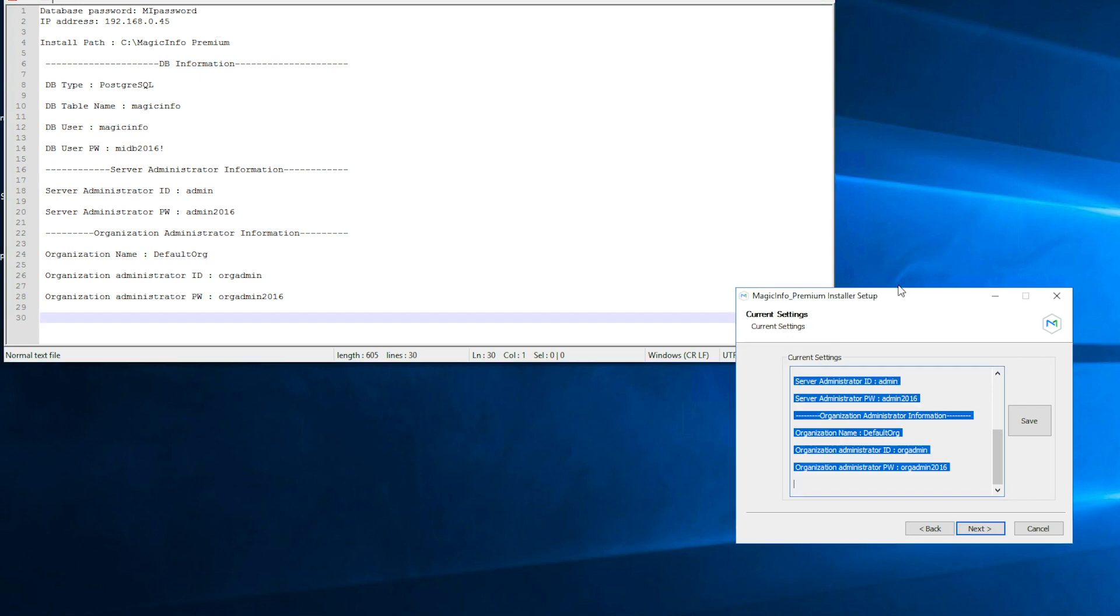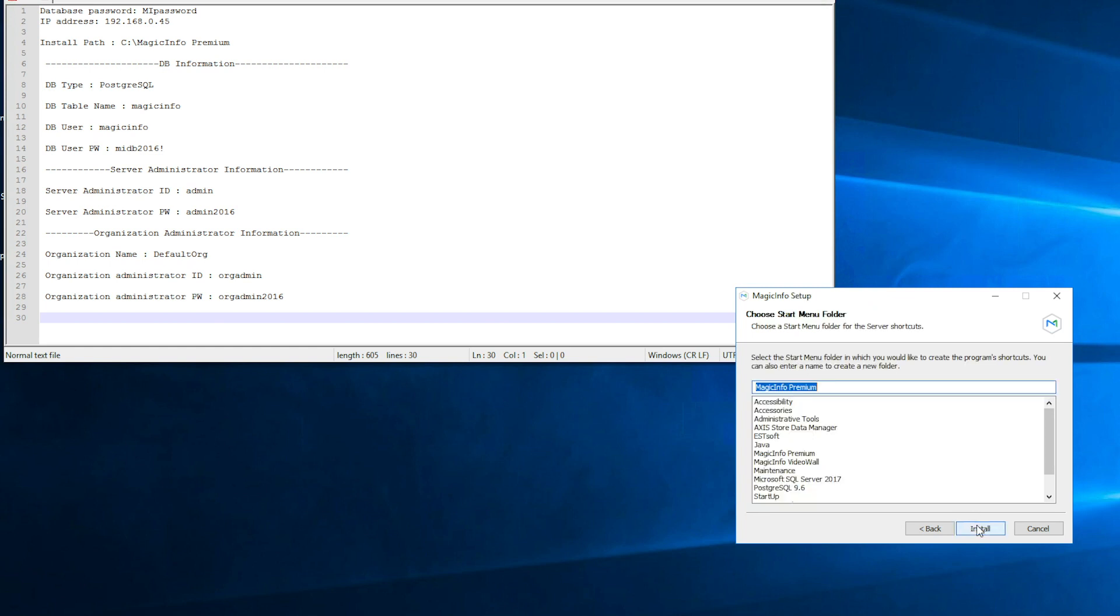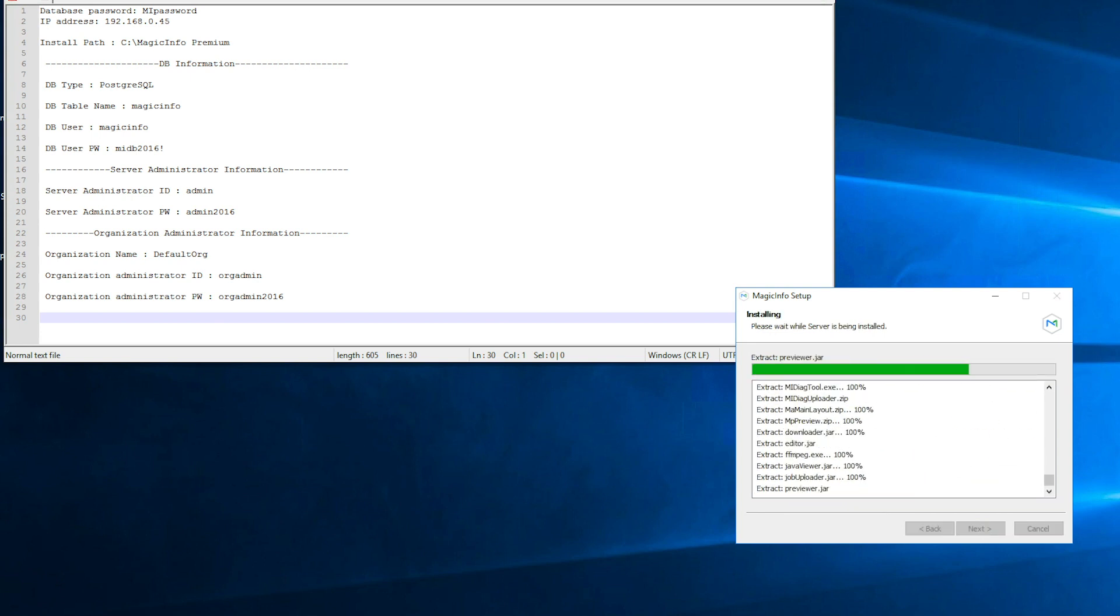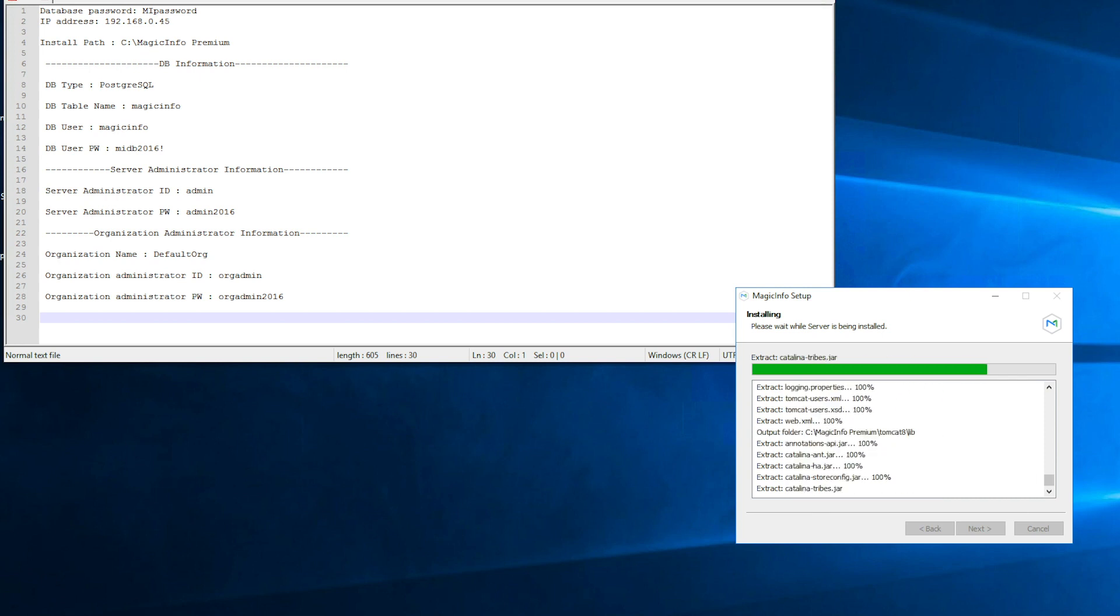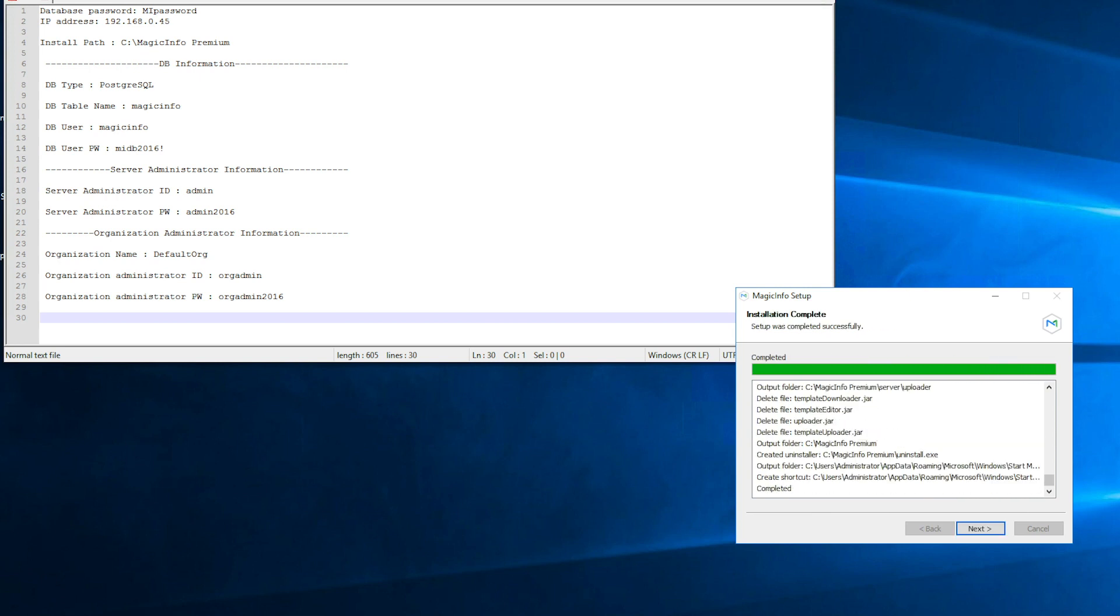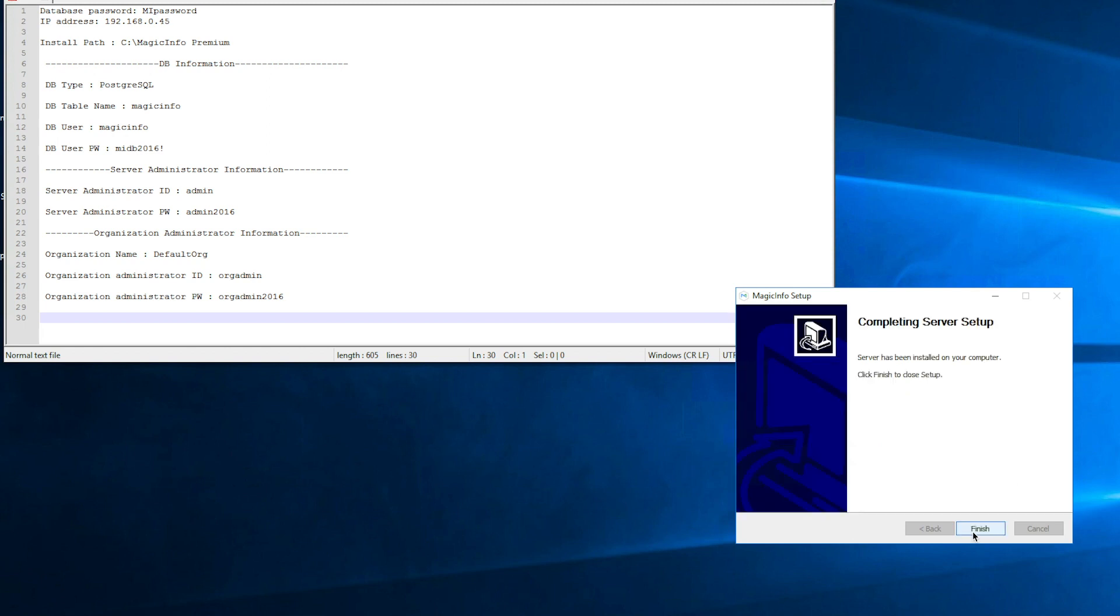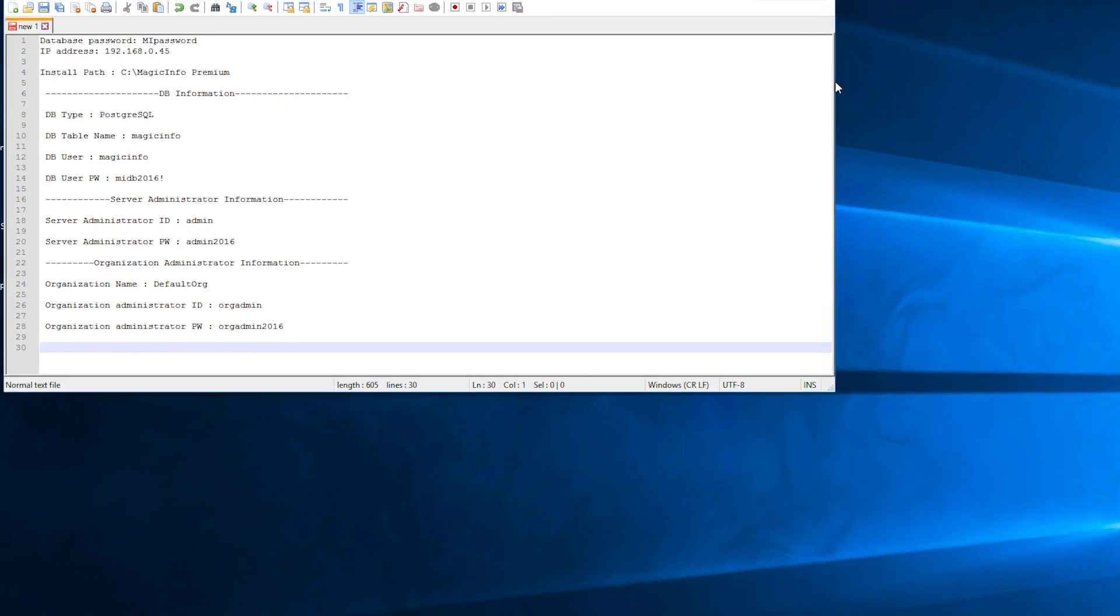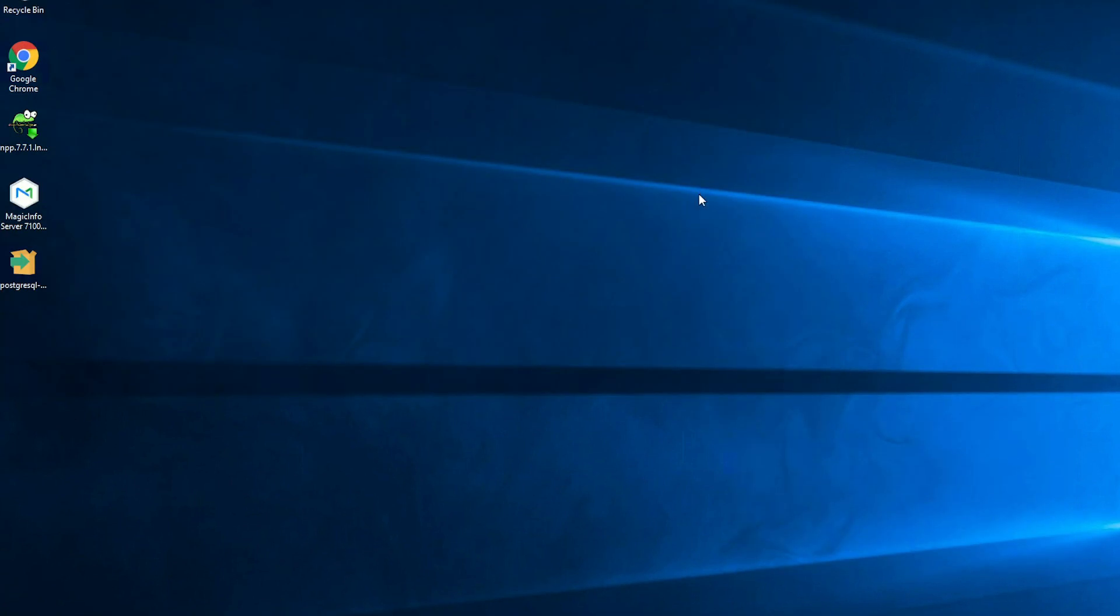Now once that is done as well you can click on next again. And click on install. So now the MagicINFO setup will install itself as well on the server, which might also take up a few minutes of your time. Once that is done you can click on next and click on finish. Now make sure to save the notepad document because you do not want to lose this data.